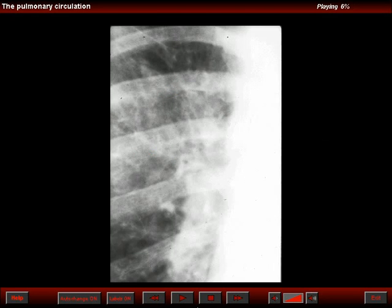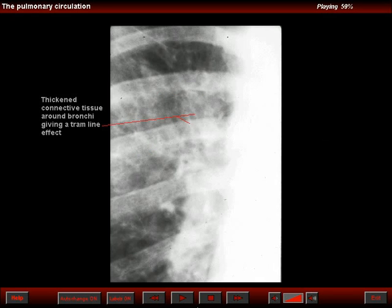When the walls of the bronchi appear thickened and this is the result of connective tissue thickening around them, a tram line effect appears, as noted in this patient, again courtesy of Dr. Heitzman.